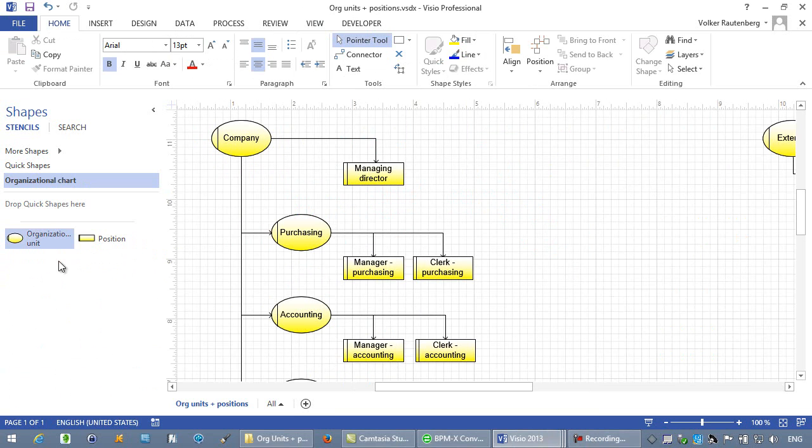Of course, the created stencils can be used for extending the translated diagrams, for instance by simply dragging and dropping new shapes.